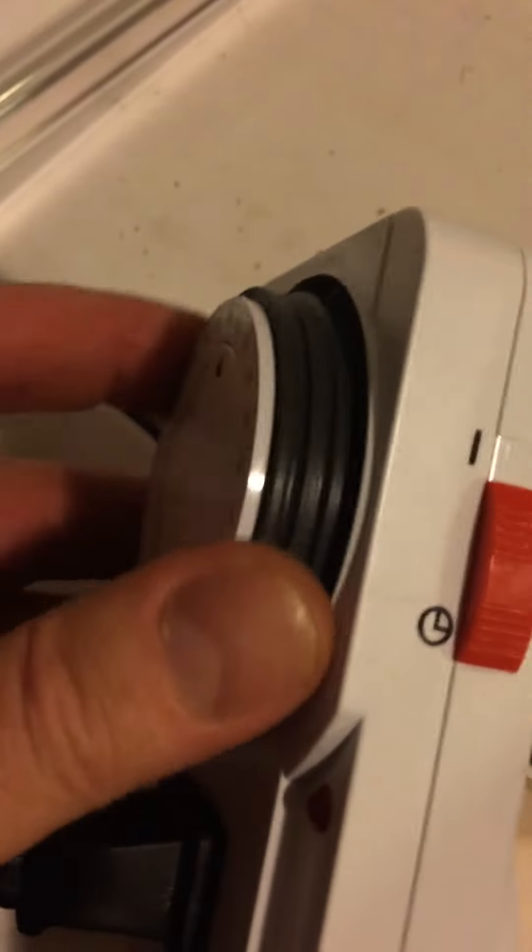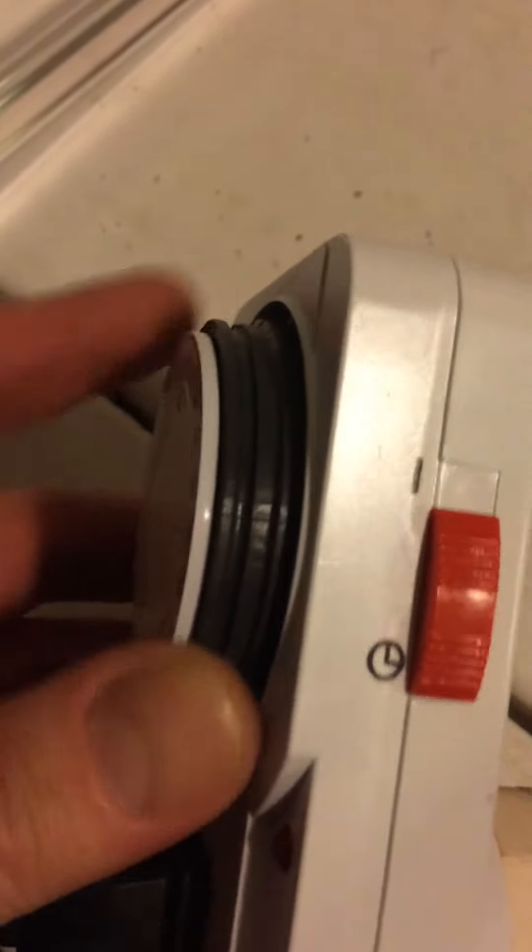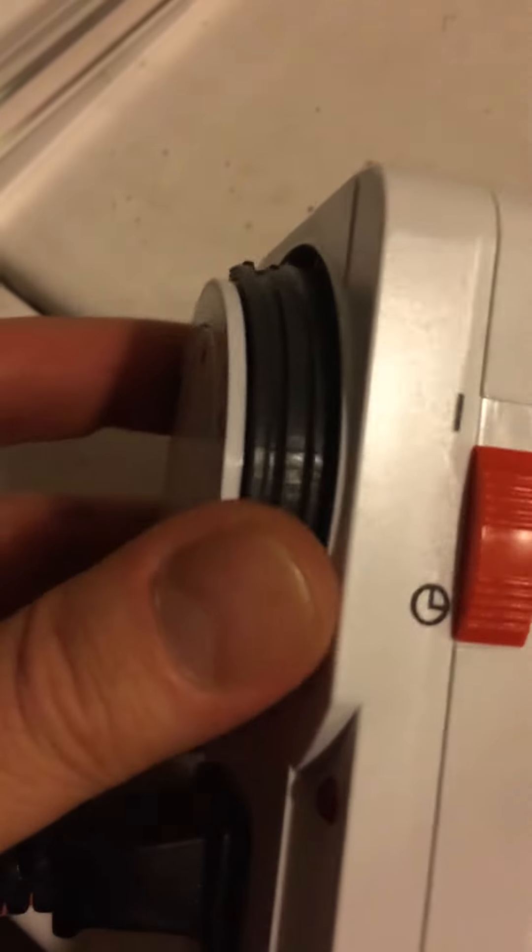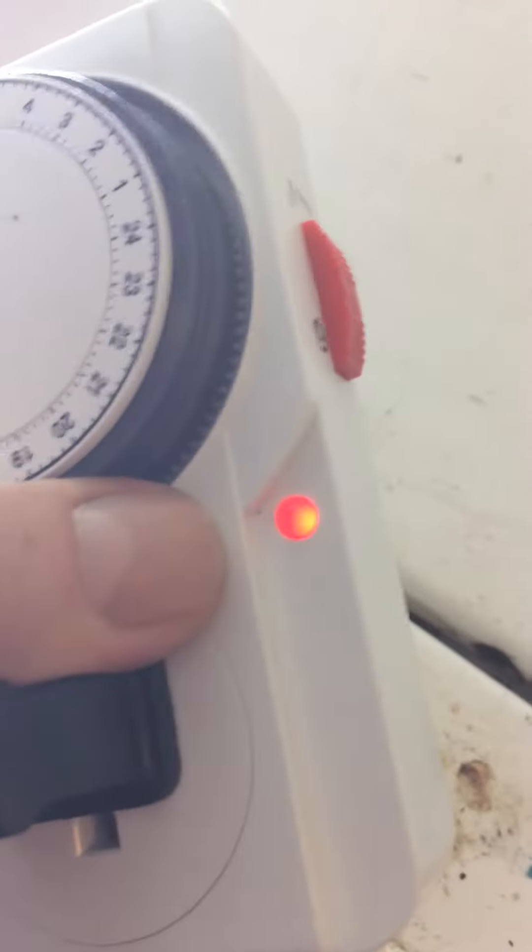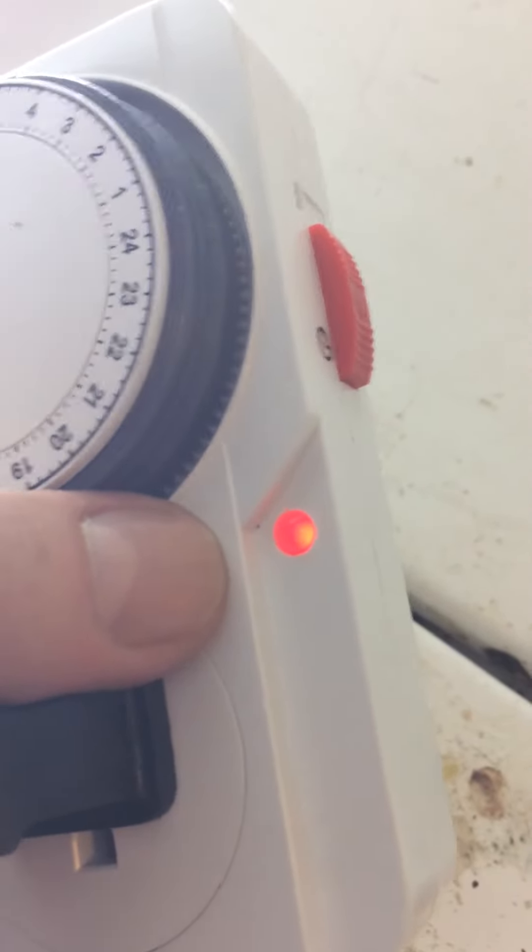And then when you get to the desired time, by putting this dial around, since obviously I'm not going to sit here and wait for it to count off 24 hours, as you can see, the light comes on. And there's an indicator light on the front to let you know there's power going to the outlet.